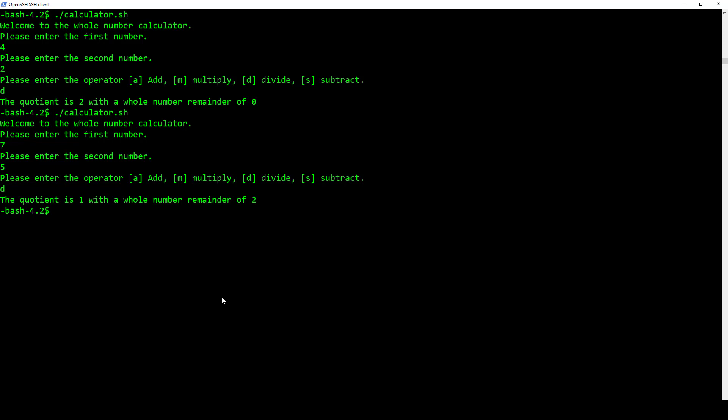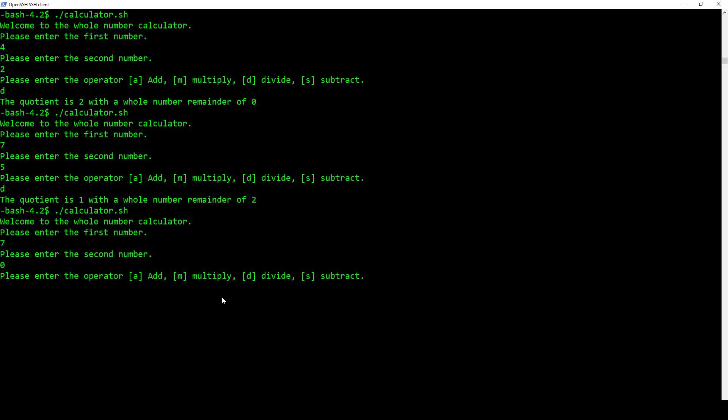So that's basically how you're going to do the division. Of course, if you try to do something like seven and then zero and then divide, you're going to get, you cannot divide by zero. So we'll check for that as well. So other than that, the rest of them will just work just fine. Again, we're not doing anything with decimal numbers. It's all going to be just whole numbers, very simple calculator.